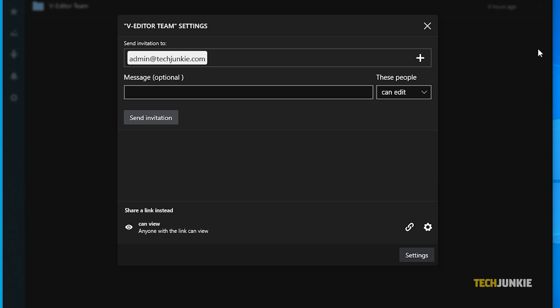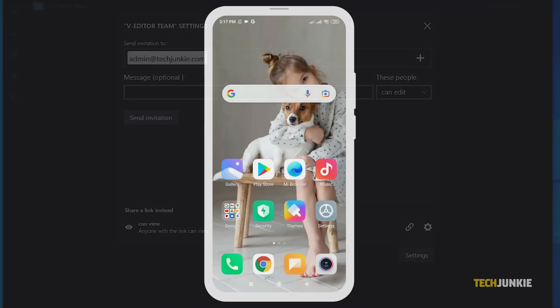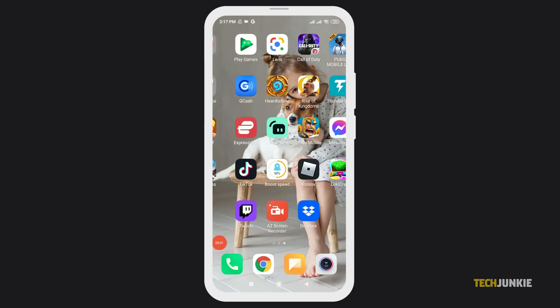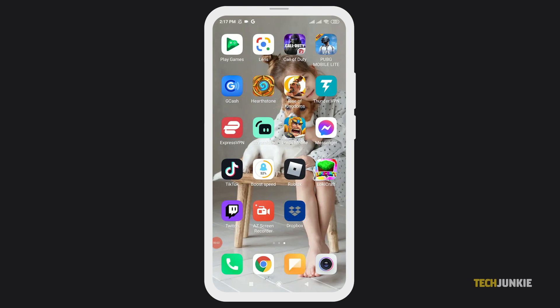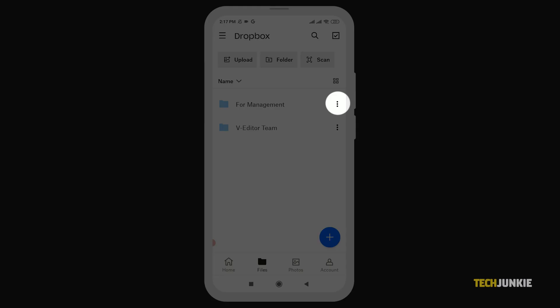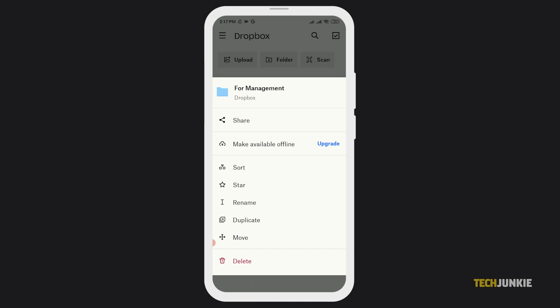The process for sharing on Dropbox's Android and iOS app is fairly similar. Once you've opened the app and found the file you want to share, tap on the triple dotted icon next to it and select share.